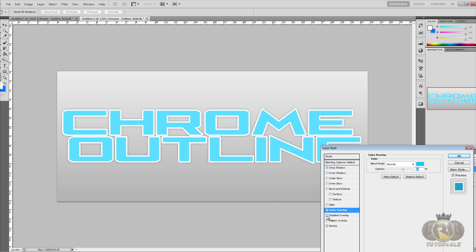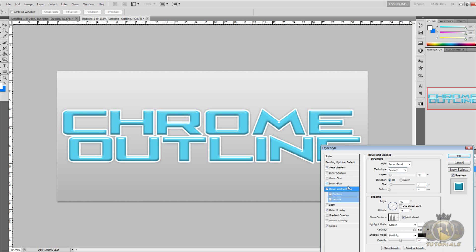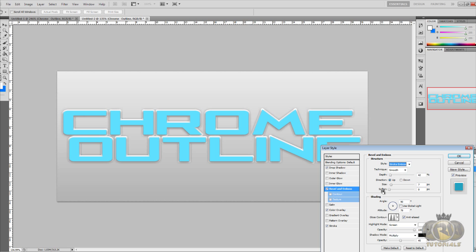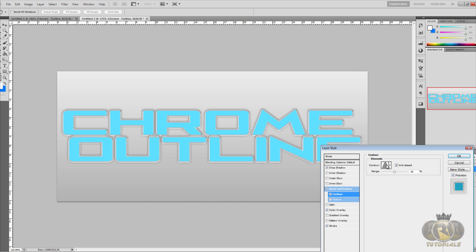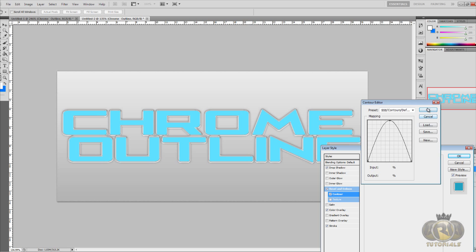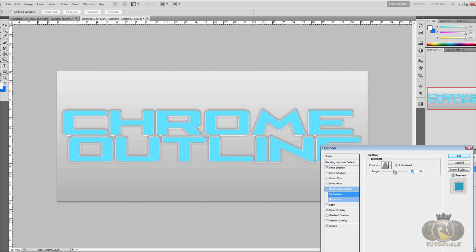Let's select Bevel and Emboss. Click on Bevel and Emboss and go to Style and change that to Stroke Emboss. Now let's select Contour. In Contour, make sure you have anti-aliased. Make sure you click on this little arrow right here and change it to this kind of contour where it's this kind of cone, it's actually called Cone. Make sure it's that and the range change it to 50%.